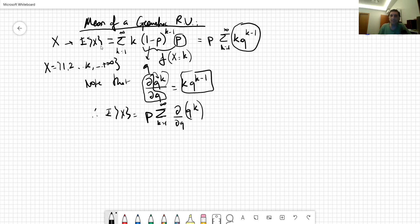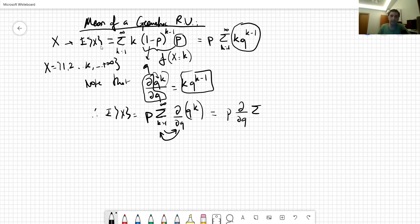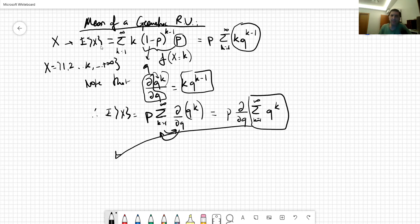Since both summation and differentiation are linear operators, we can interchange them. Therefore the result, after interchanging, is the derivative with respect to q of the sum from k equals one to infinity of q^k. This sum equals q plus q² plus q³ and so on to infinity.